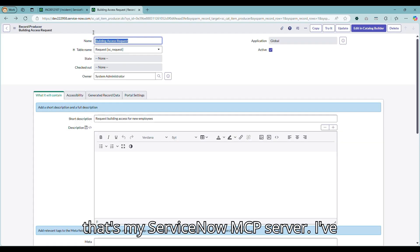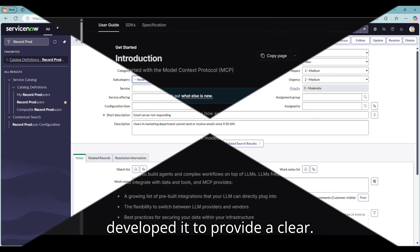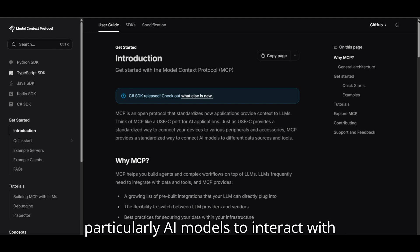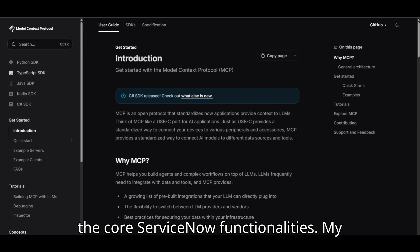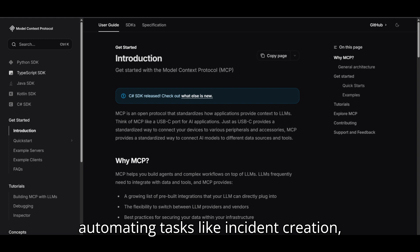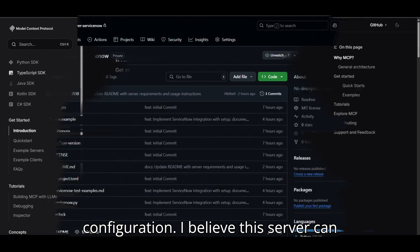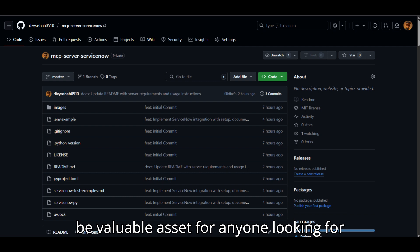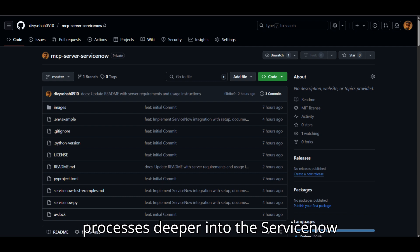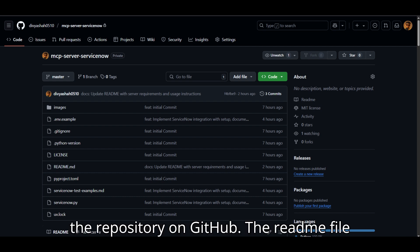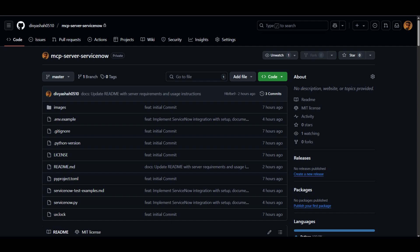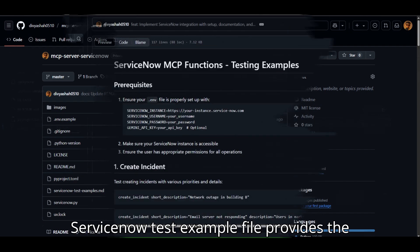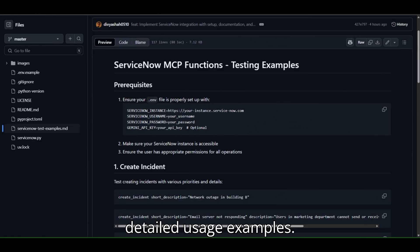So that's my ServiceNow MCP server. I've developed it to provide a clear programmatic way for external systems, particularly AI models, to interact with core ServiceNow functionalities. My aim was to create a useful tool for automating tasks like incident creation, knowledge management, and service catalog configuration. I believe the server can be a valuable asset for anyone looking to integrate AI or other automated processes deeper into the ServiceNow environment. I encourage you to check out the repository on GitHub. The readme.md file has setup instructions and the ServiceNow test example.md file provides detailed usage examples.